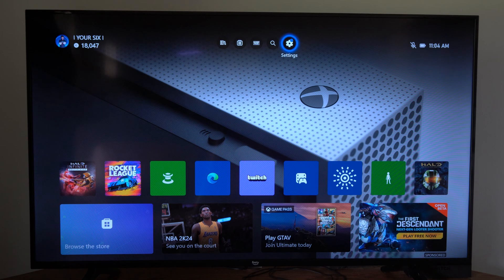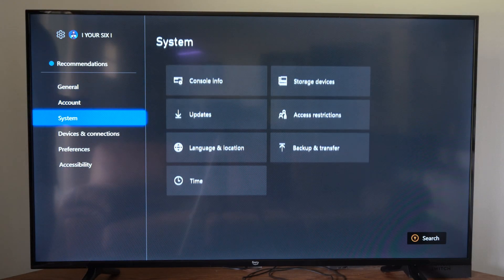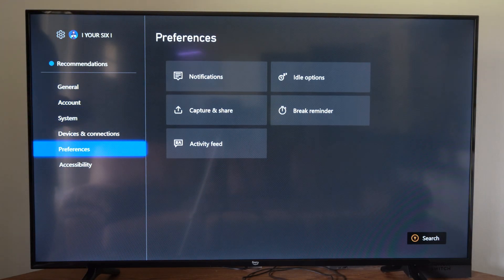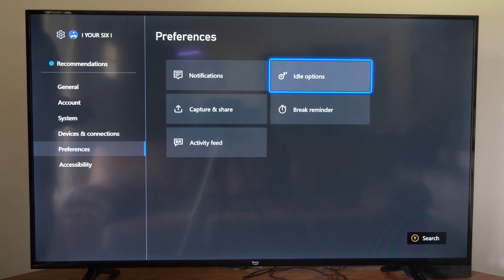Now to change this, go up to settings right here, then on the left side let's scroll on down to where it says preferences, go to the right and go to idle options.